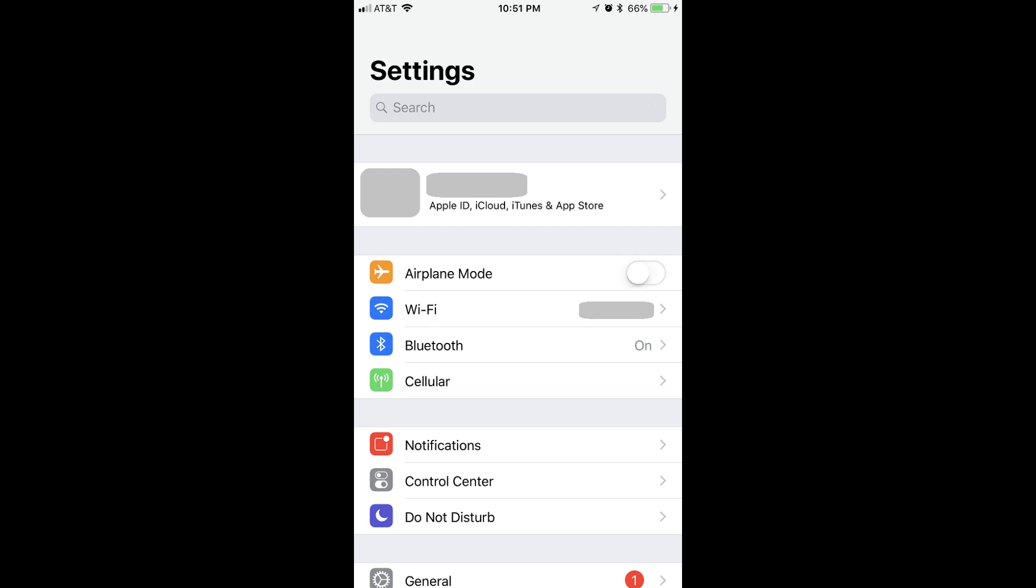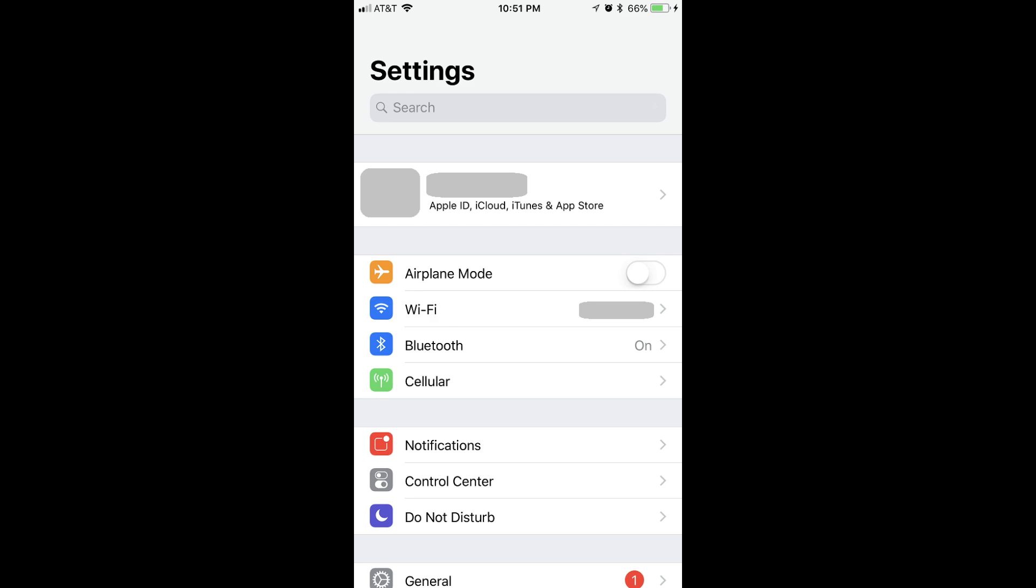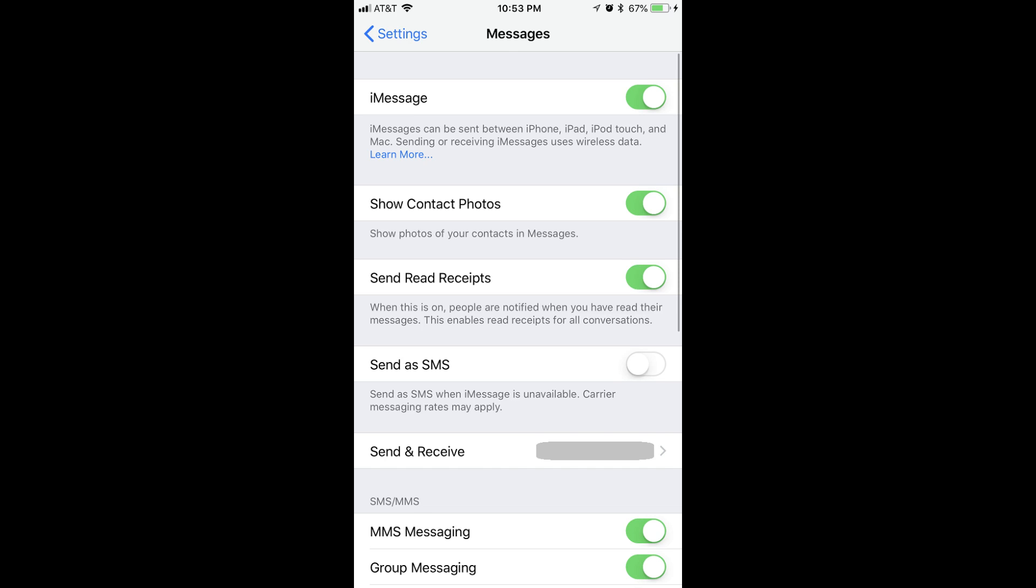Step 1. Tap the Settings app on your Apple iPhone or iPad. The Settings screen will be displayed. Step 2. Use your finger to scroll down the screen until you see Messages. Messages will feature an icon with a green background and a white speech balloon in the center of it. Tap Messages. The Messages screen appears.